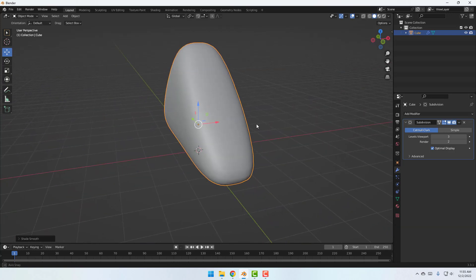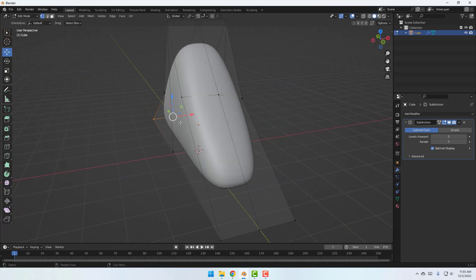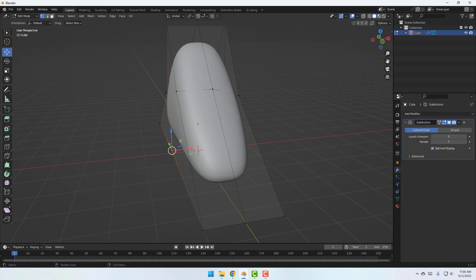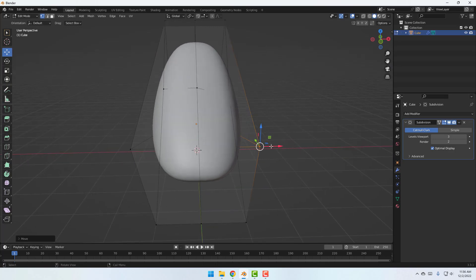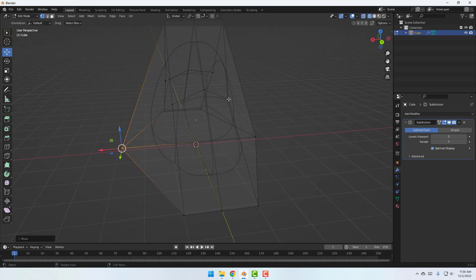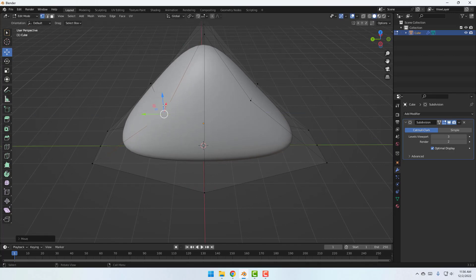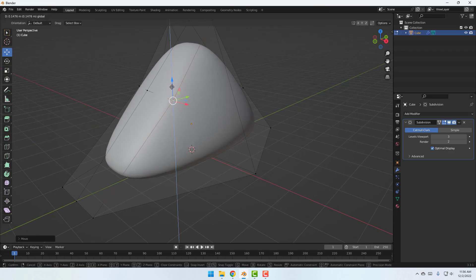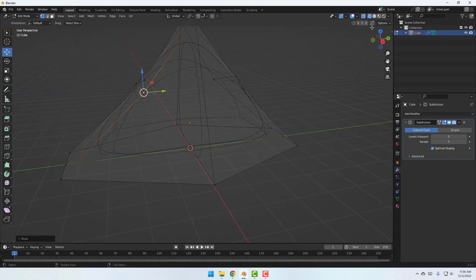Let's go back to Edit Mode. Click this icon and click this icon. Select this and move to the left, select this and move to the right for a smooth object. Click here, select this point, move to the left and up. Select this point and adjust. Click Object Mode.